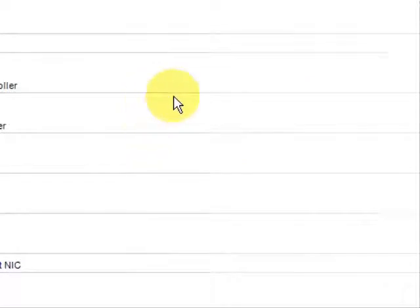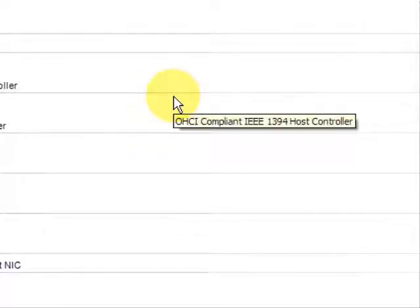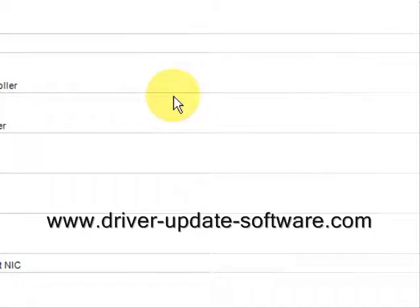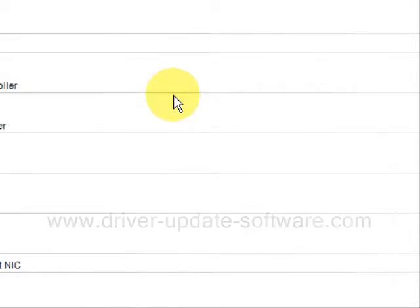So that's really all there is to it. It's very simple. The full process should just take a minute or two. Once again, the website is www.driver-update-software.com. Simply visit the website, download the software, and you'll be well on your way to updating your drivers. Thank you. Bye.